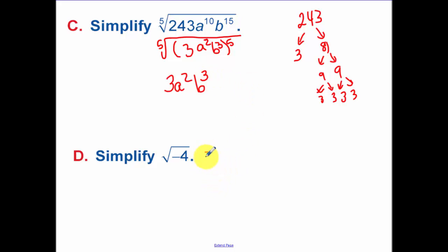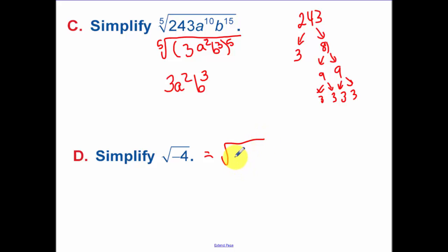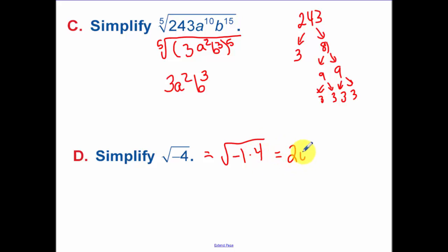Square root of negative 4: break it down into negative 1 times 4. The square root of negative 1 is i. The square root of 4 is 2. So you end up with 2i. Notice there's no plus and minus — that only appears when we get to solving equations.